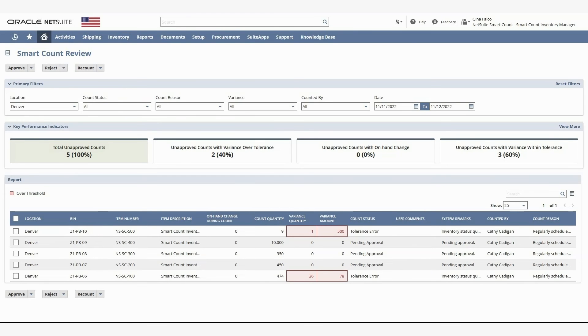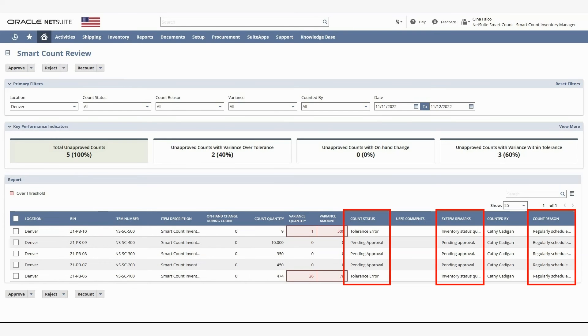Each count also has a status associated with it, system remarks that give more detail about the state of the count, and the reason the count took place.